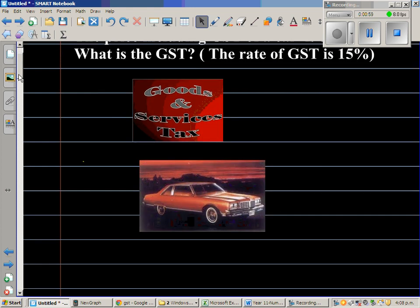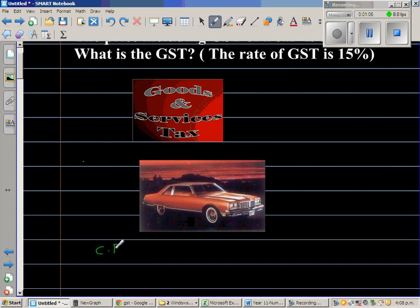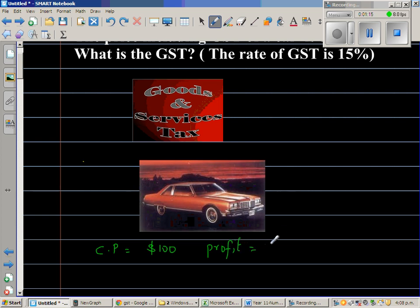Say you bought a car. The cost price — let's say the cost price is $100. And you want a profit of, say, 30% on it.